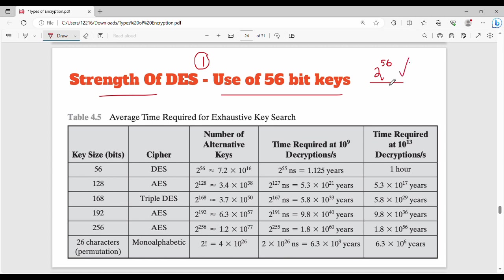In binary, 2-bit gives 2 to the power of 2, meaning 4 combinations possible. Similarly, 2 to the power of 56 combinations are possible. The benefit is that a hacker attempting a brute force search would need to try up to 10 to the power of 9 decryptions per second, making brute force extremely time-consuming. That is the main benefit of the key size.